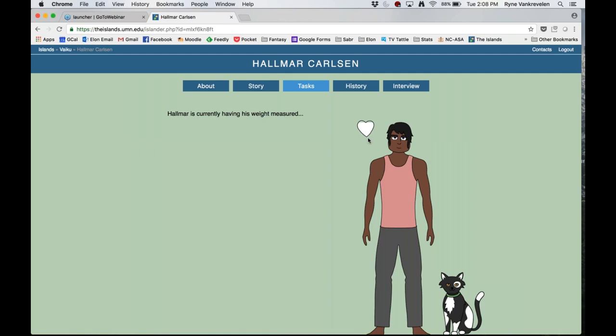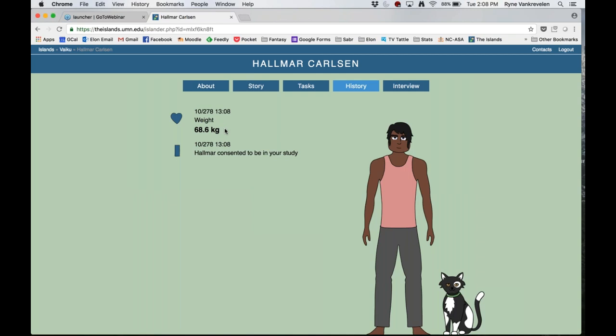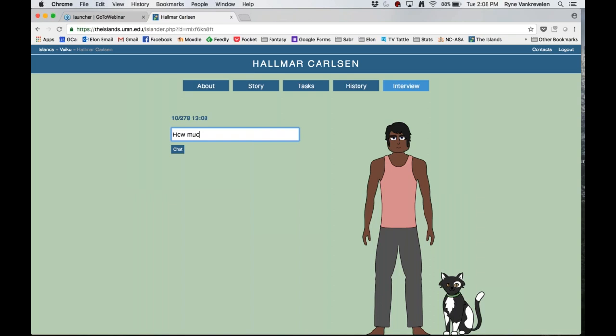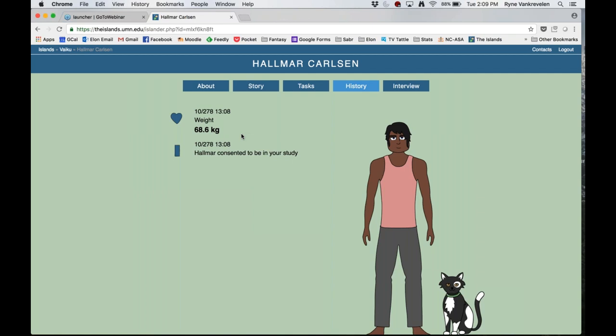We'll wait a couple more seconds. When this completes, it'll pop back to the tasks screen. The history tab is where results show up. We can see that this person weighed 68.6 kilograms. Now I'll click on the interview tab and ask how much they weigh. Hallmar says they weigh 57 kilograms — quite a bit less than the 68.5 kilograms measured. My guess is that may be stretching the truth. I had a student group that chose to look at actual weights versus claimed weights, and they found people tend to underestimate.